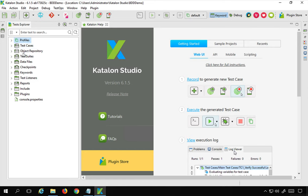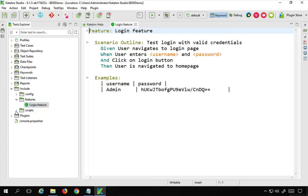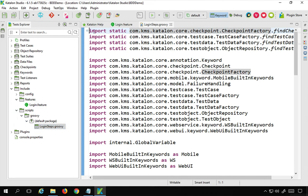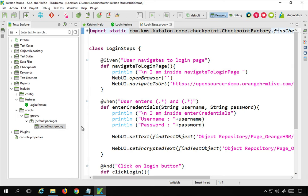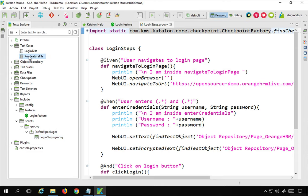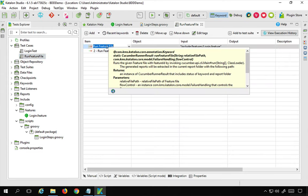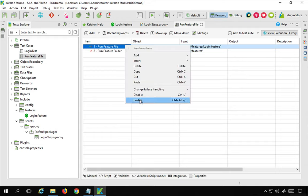This is a project I created in the last session for BDD testing. We created a feature file login.feature and also created the step definition for this feature file, which is login_steps.groovy. We also created a test case from where we could run our feature file using the keywords run feature file and run feature folder. We have already done this in the earlier session.